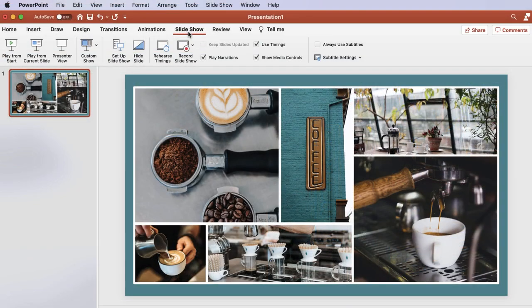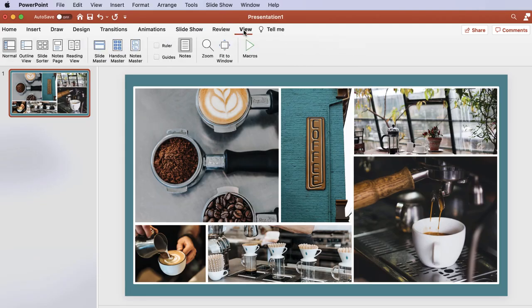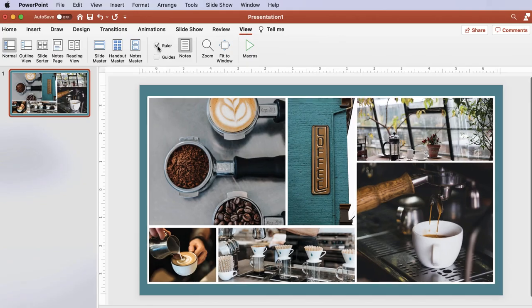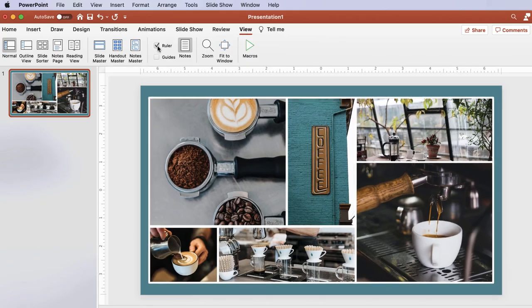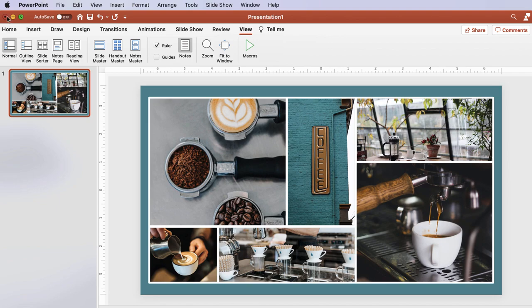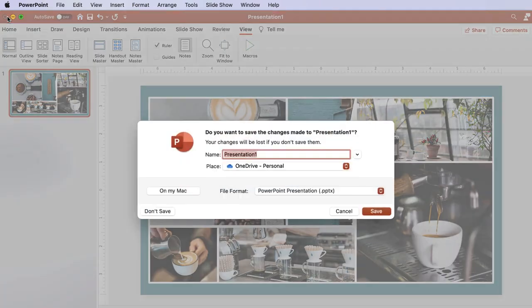Lastly, to show the ruler to help you align objects on your slides, you can enable it by going to the View tab, then check the checkbox for Ruler. For any Microsoft app on a Mac, when you quit without saving, the dialog box is slightly different.